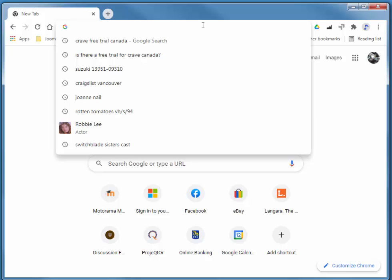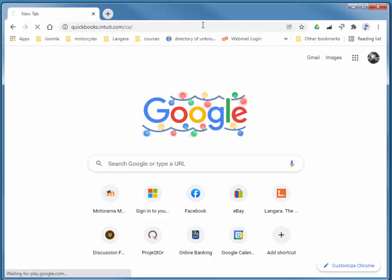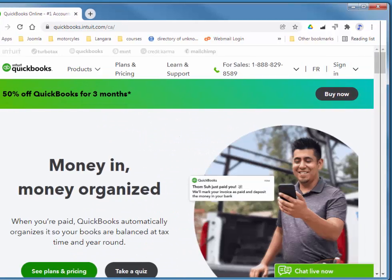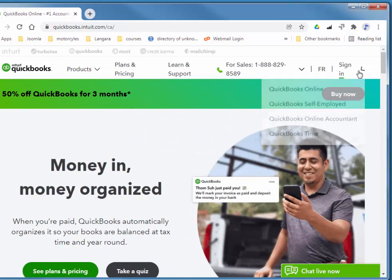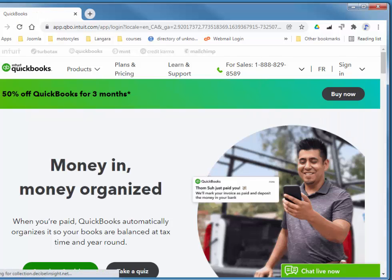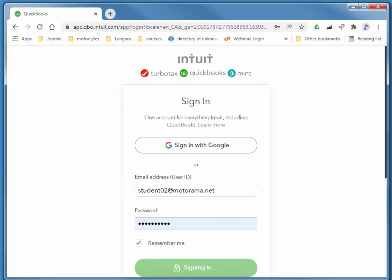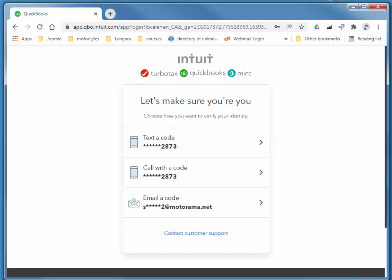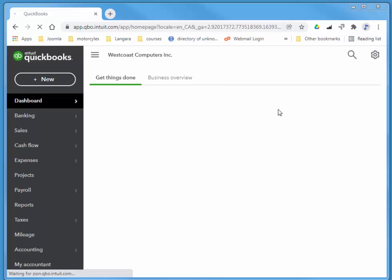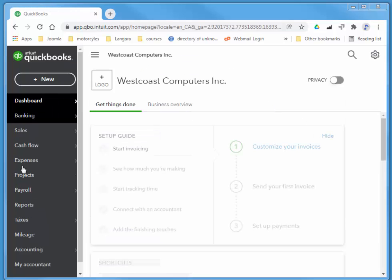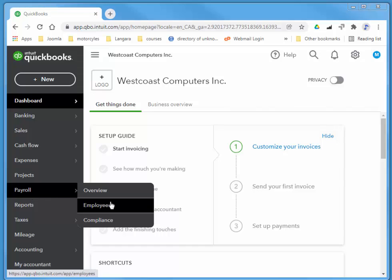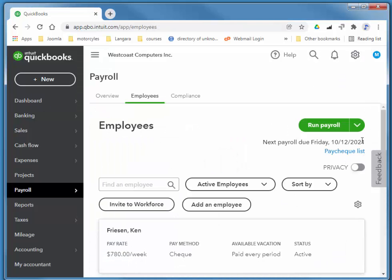So I'm going to quickly log in. I'm going to choose Payroll, Employees. I'm going to quickly add a new employee.